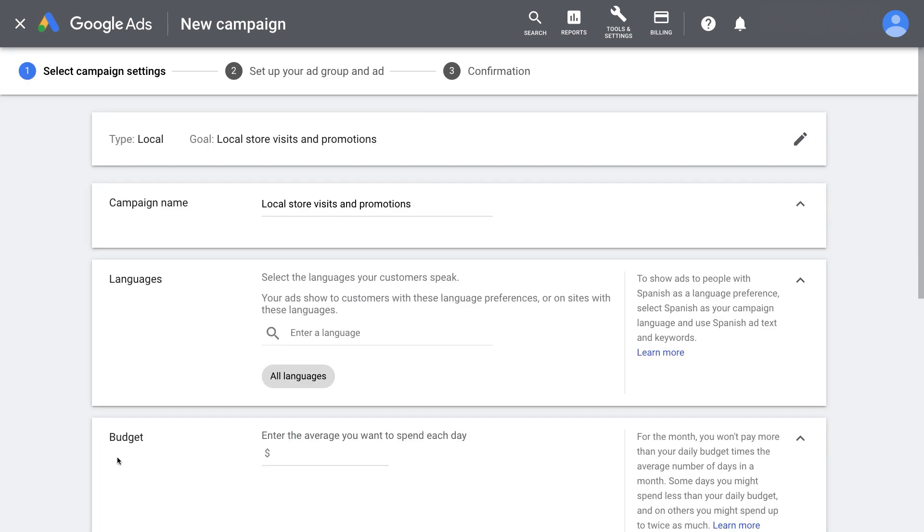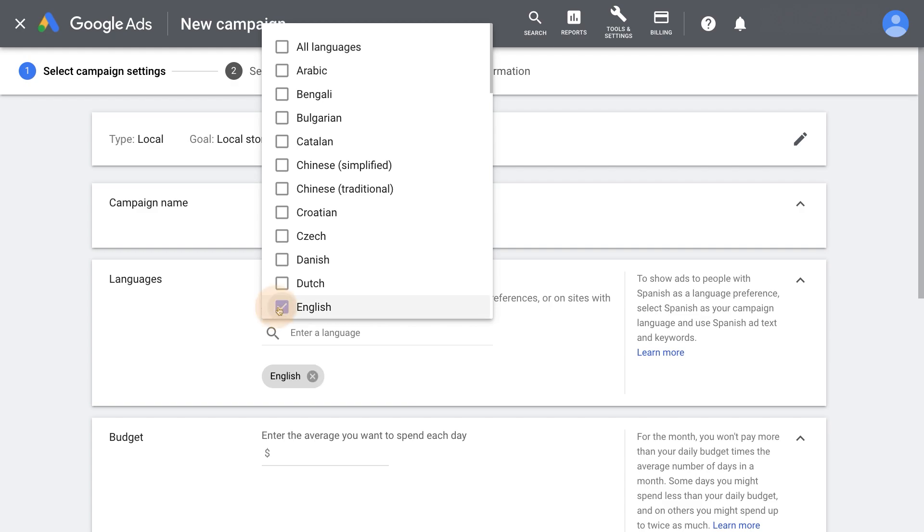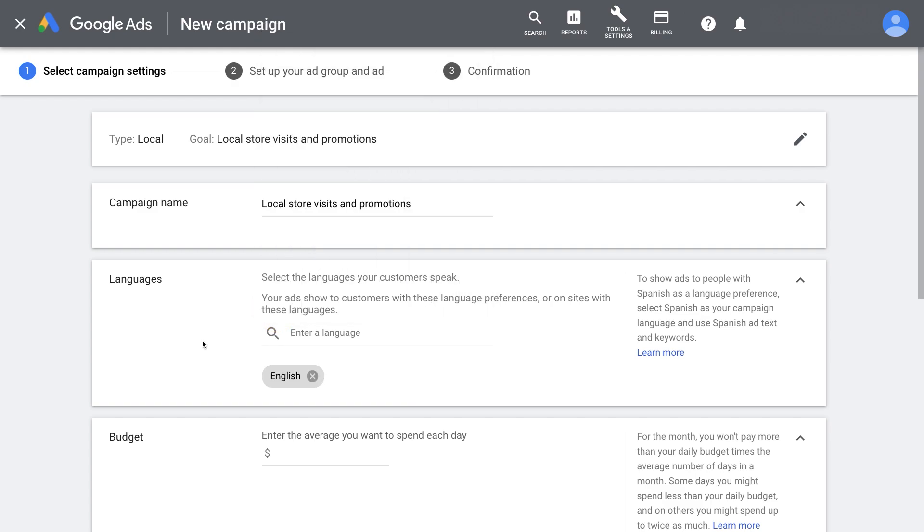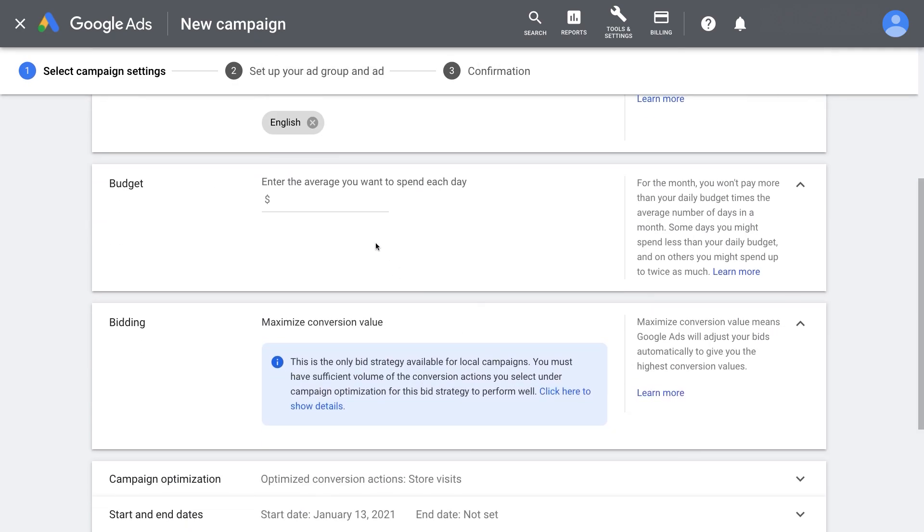Continue through the campaign creation process by selecting languages to target. Now enter a daily budget for the campaign.